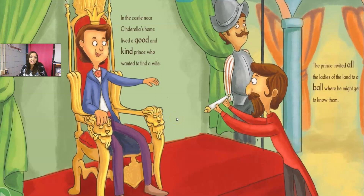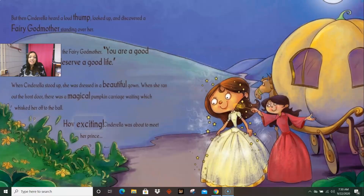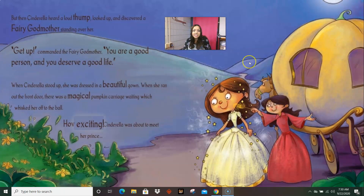In the castle near Cinderella's home lived a good and kind prince who wanted to find a wife — and right there they're giving us words that describe the prince's personality: good and kind. The prince invited all the ladies of the land to the ball where he might get to know them. Cinderella desperately wanted to go to the ball, but her stepsisters would never allow that. As the stepsisters left for the ball, Cinderella fell to the ground and cried. But then Cinderella heard a loud thump, looked up, and discovered a fairy godmother standing over her.